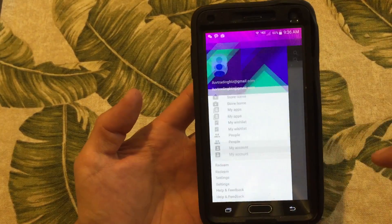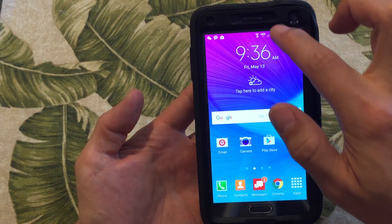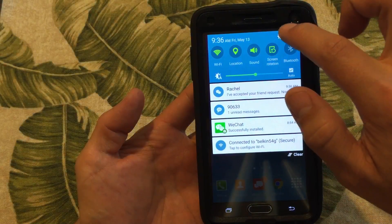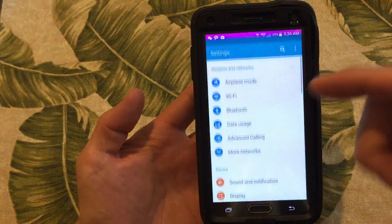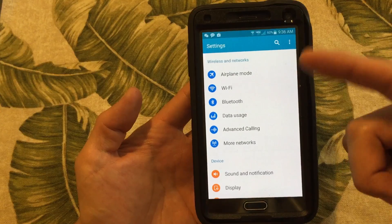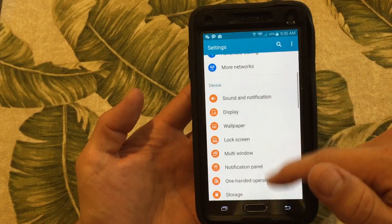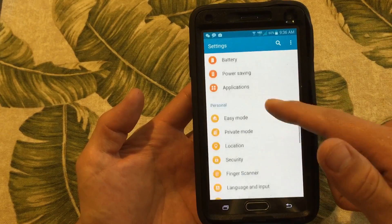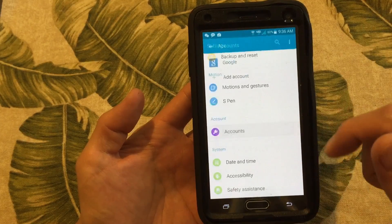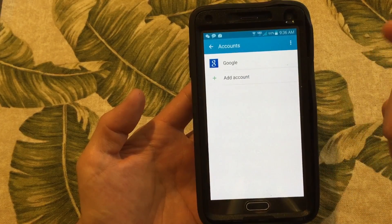So what do you have to do? What you need to do is scroll down and go into Settings. By the way, this is a Samsung Galaxy Note 4, but you just need to go into your Settings and go under Accounts. Click on Accounts because it's linked to your Gmail account.